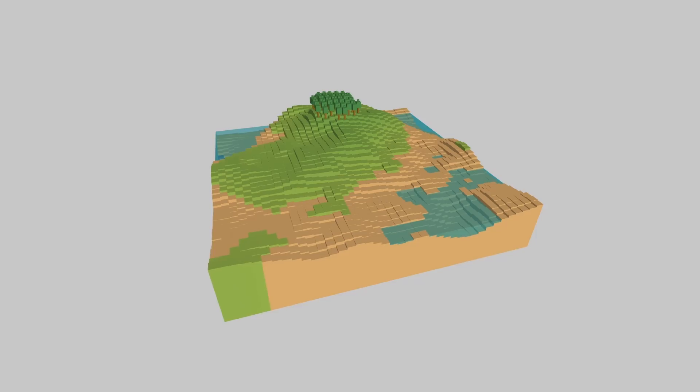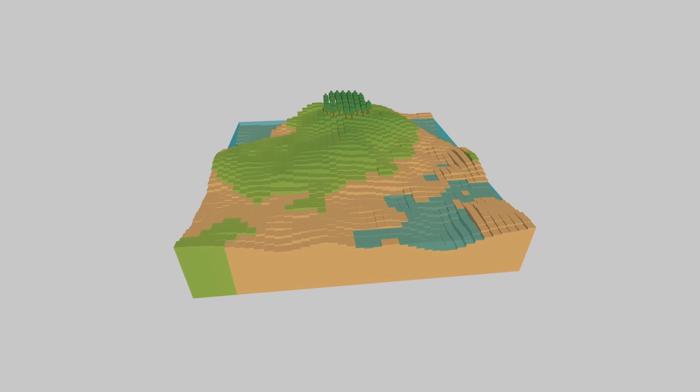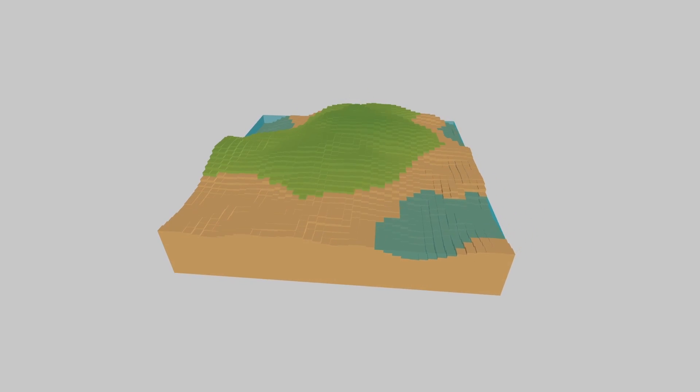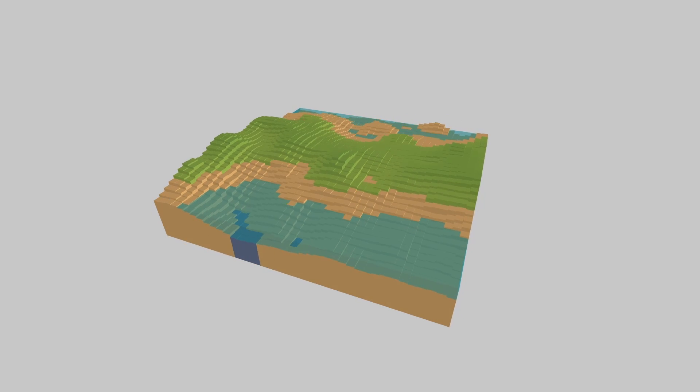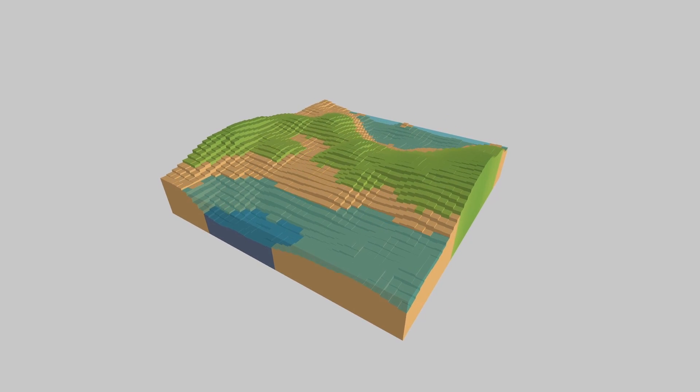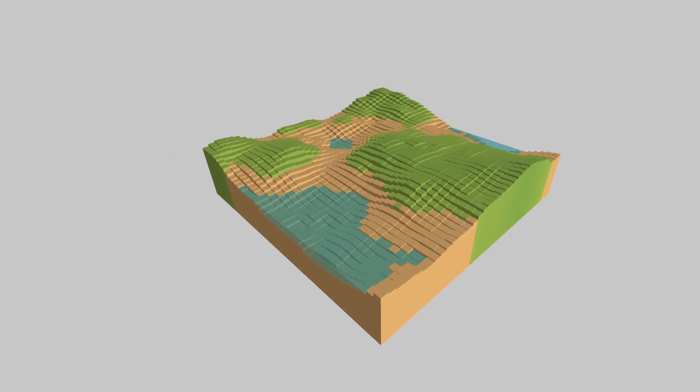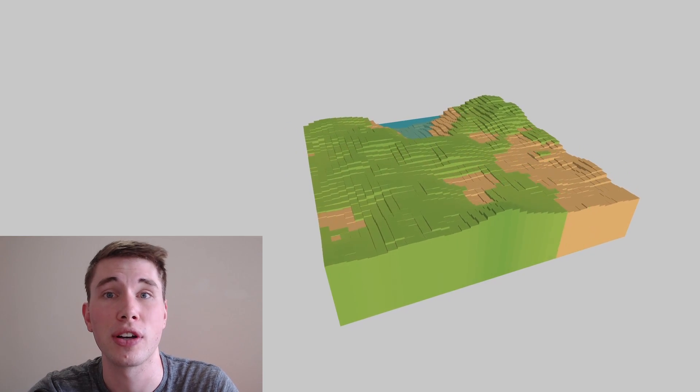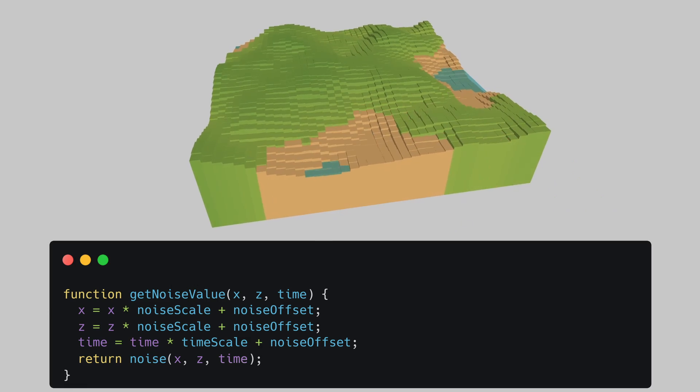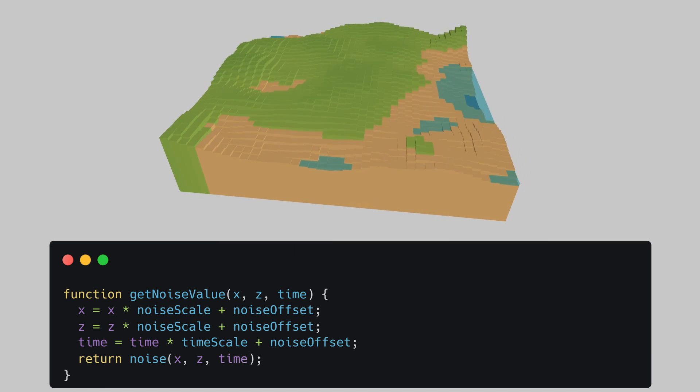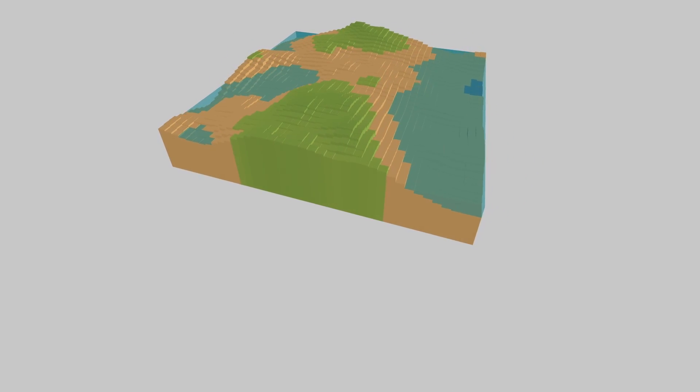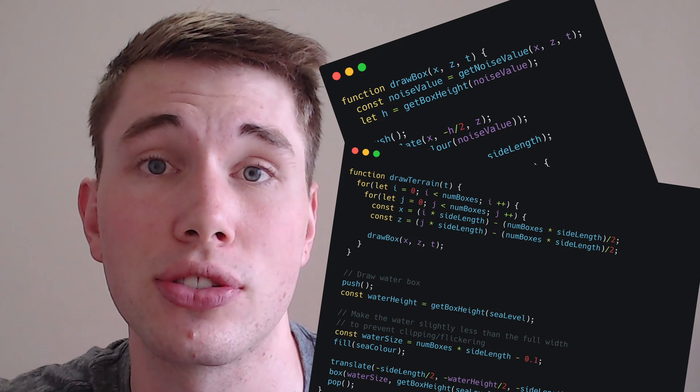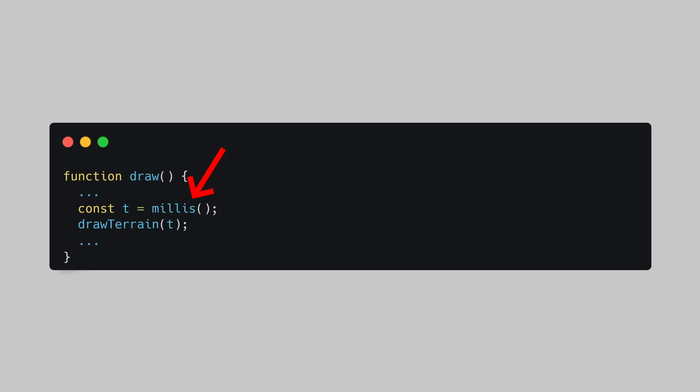So the 4th dimension, it sounds a bit scary but the changes are actually pretty minimal from the 3D version. We're going to be constantly scrolling through the 4th dimension so it can help to conceptualize the 4th dimension as time for this. So now we're going to be asking the noise function what is the height of the terrain at this location at this given time. And P5 makes this very easy for us because there's a version of the noise function that takes in three coordinates so we can simply add a time variable to our get noise value function and this of course means that we need our draw box and draw terrain functions to also take in a time variable. Then we can use the millisecond function to get the time our sketch has been running and pass that into the draw terrain function and sit back and enjoy the show.